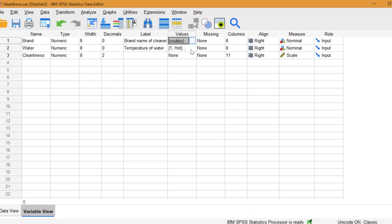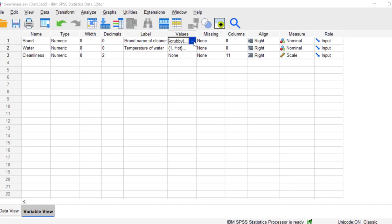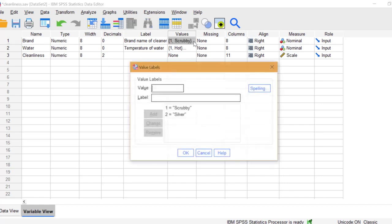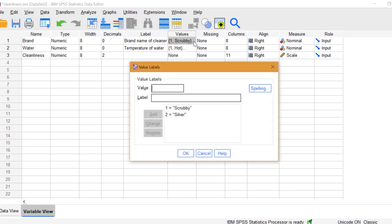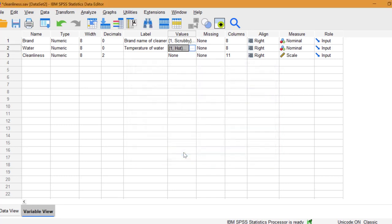In the variable view screen, I enter the following in the values windows for brand and water. For brand, I have one for scrubby and two for silver. For water temperature, I have one for hot and two for cold.